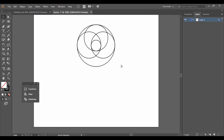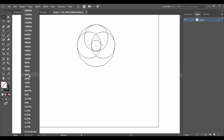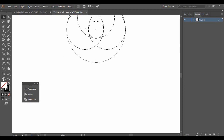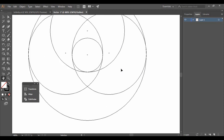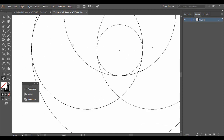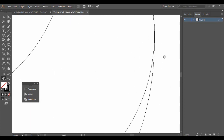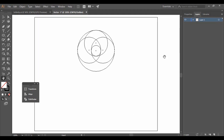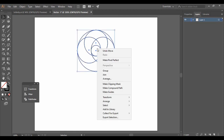Press Ctrl+Y on the keyboard to bring up the outline view — this shows the matrix of circles without any formatting. Make sure all the circles are intersecting properly. You can zoom in to check the intersection points, as they are very important. Once checked, press Ctrl+0 to return to the default zoom and Ctrl+Y again to restore the normal view.